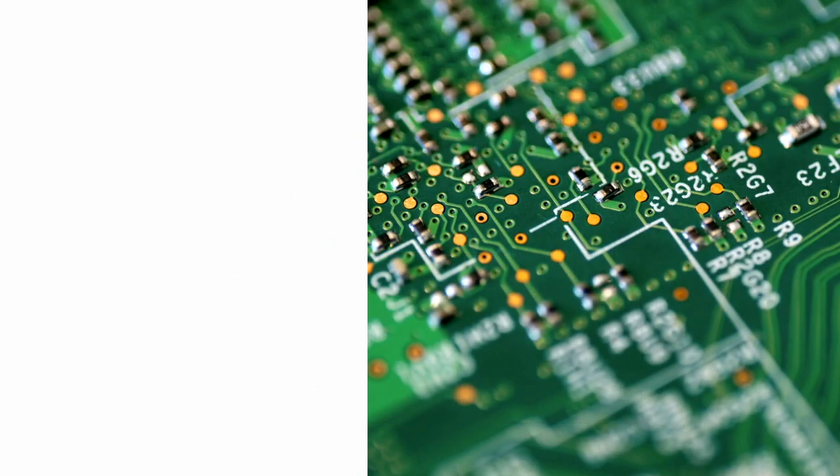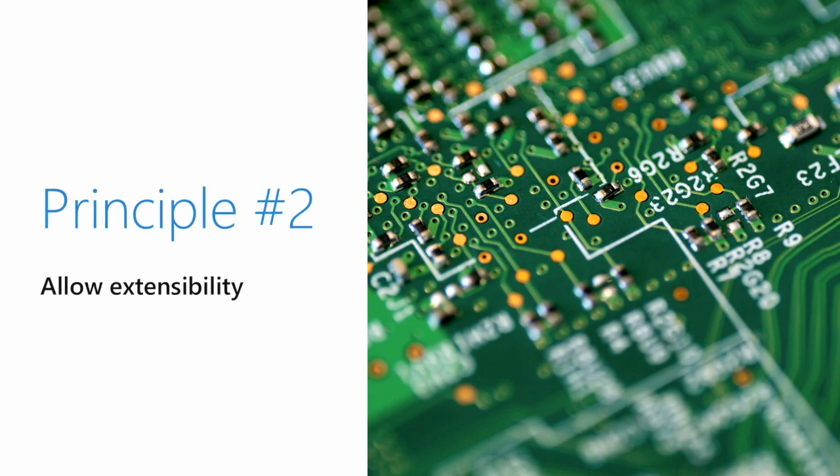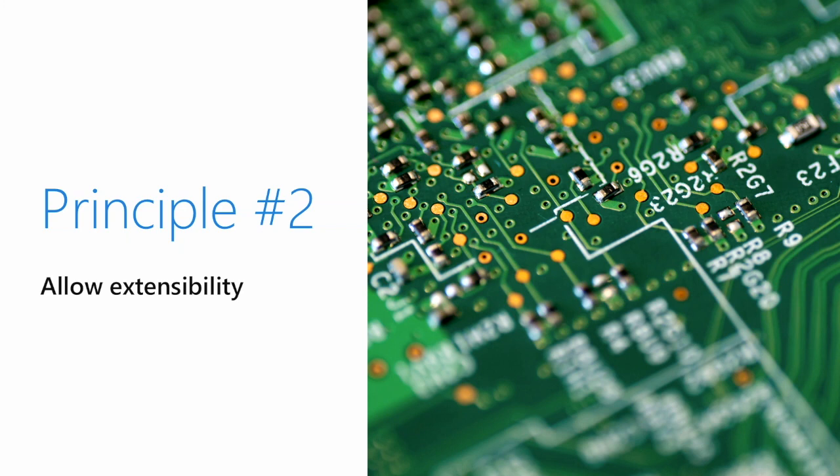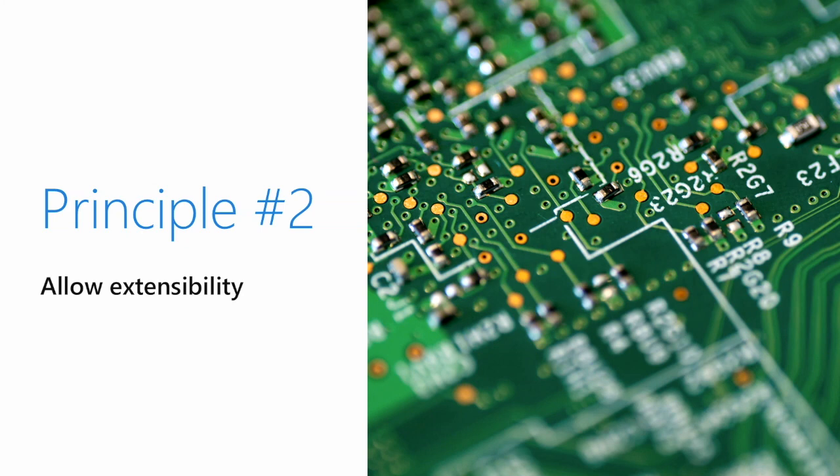Principle number two: allow extensibility. We're very fortunate to have many customers, from small businesses to very specific niche players, startups, middle-sized businesses, government organizations, to global enterprises. Each one of you has your own requirements, and we're not able to serve all these particular requirements, especially if they're specific to your business. For example, your requirement might be to integrate the portal with a custom built-in-house support system. Our goal was to allow customers to expand the developer portal themselves and empower users to extend it easily.